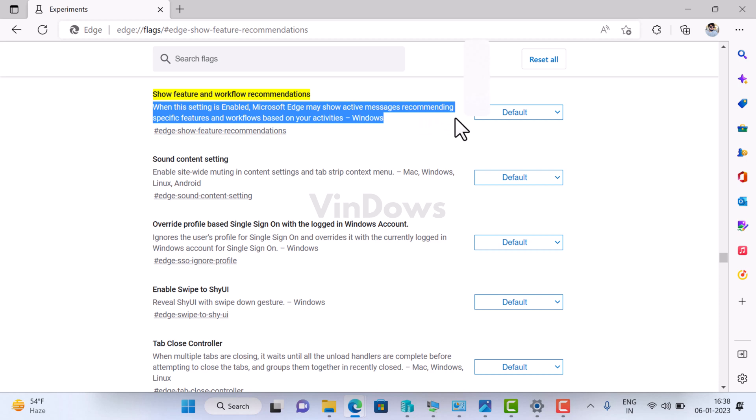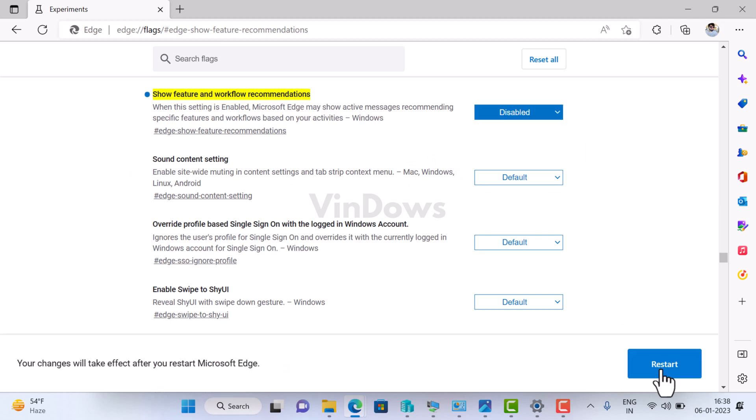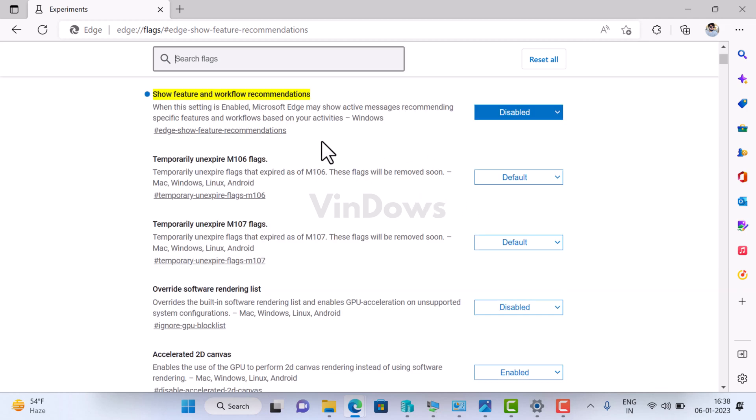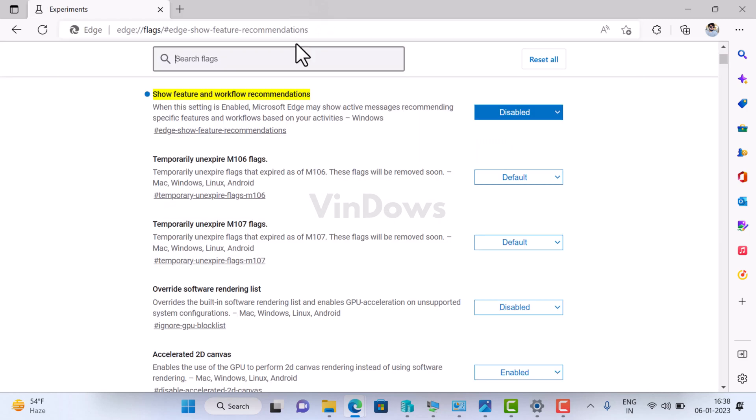Here, what you need to do is use the drop-down next to it, select Disable, and then click on the Restart button. This will relaunch Microsoft Edge browser, and from now onwards you will no longer see the 'Use Microsoft browser recommended settings' dialog.